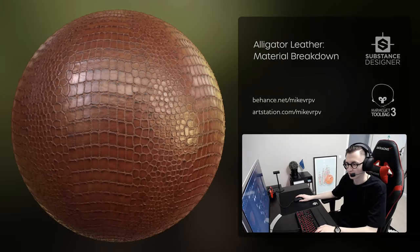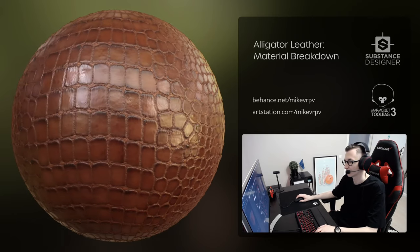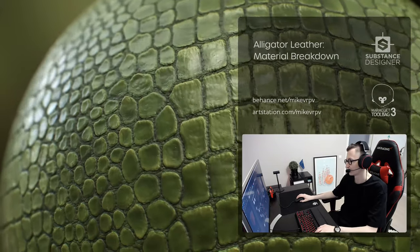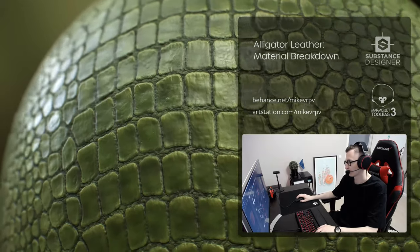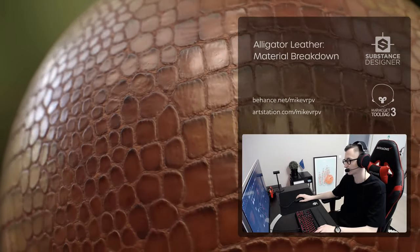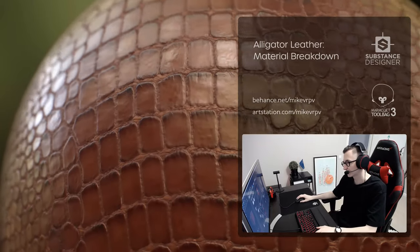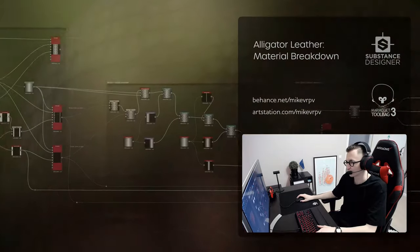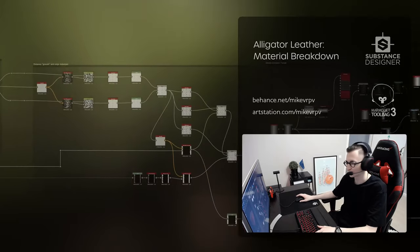Hey, I'm Mike Warbaev and thanks for tuning in. Today I want to show you a breakdown of the alligator leather material made entirely in Substance Designer. This video is a special one for the substance community — they will have an interview with me on their blog pretty soon, so make sure you're not missing it. If you don't want to recreate every step I'm making in this video, you can just download the graph from my Gumroad and play around with it. If you like this video don't forget to press the like button, share and subscribe.